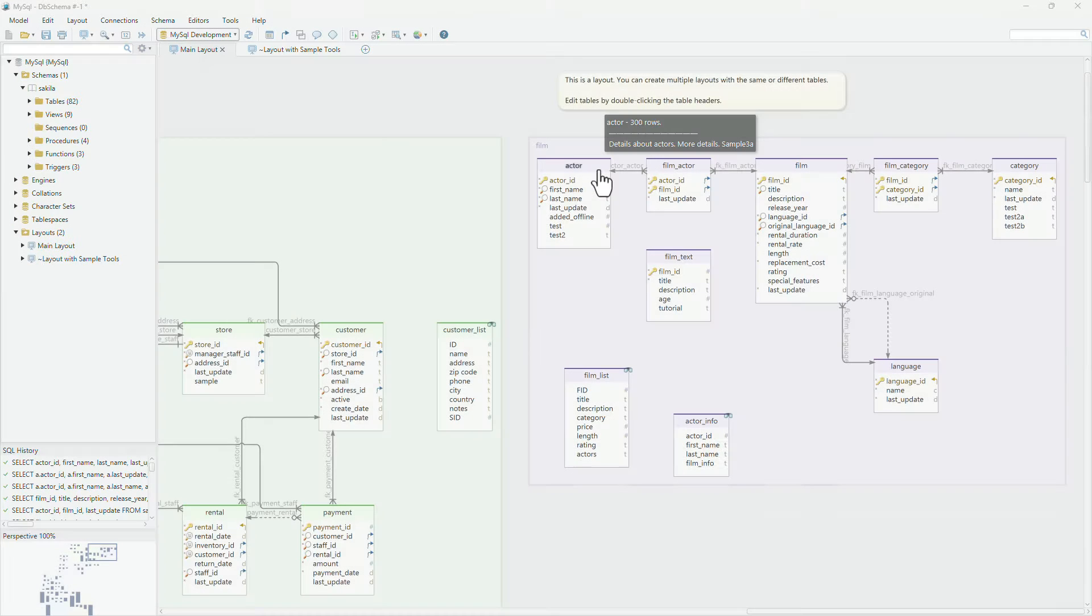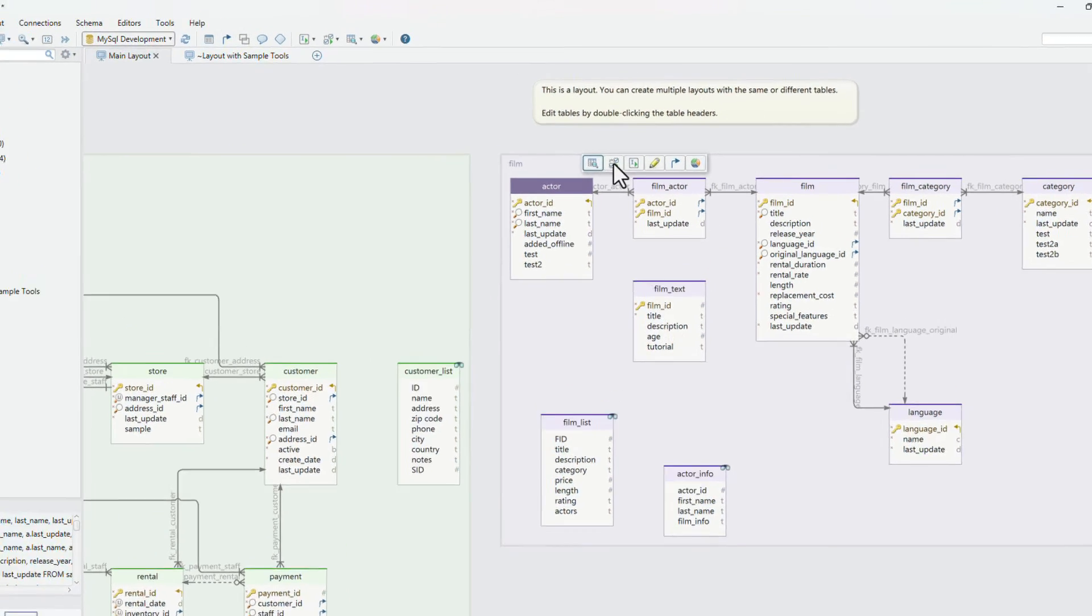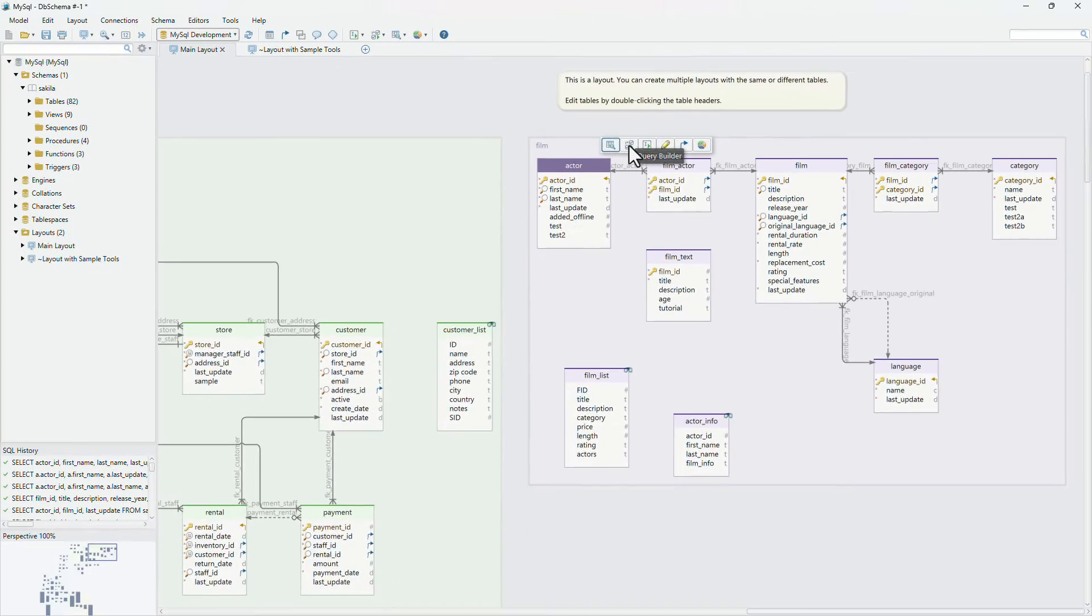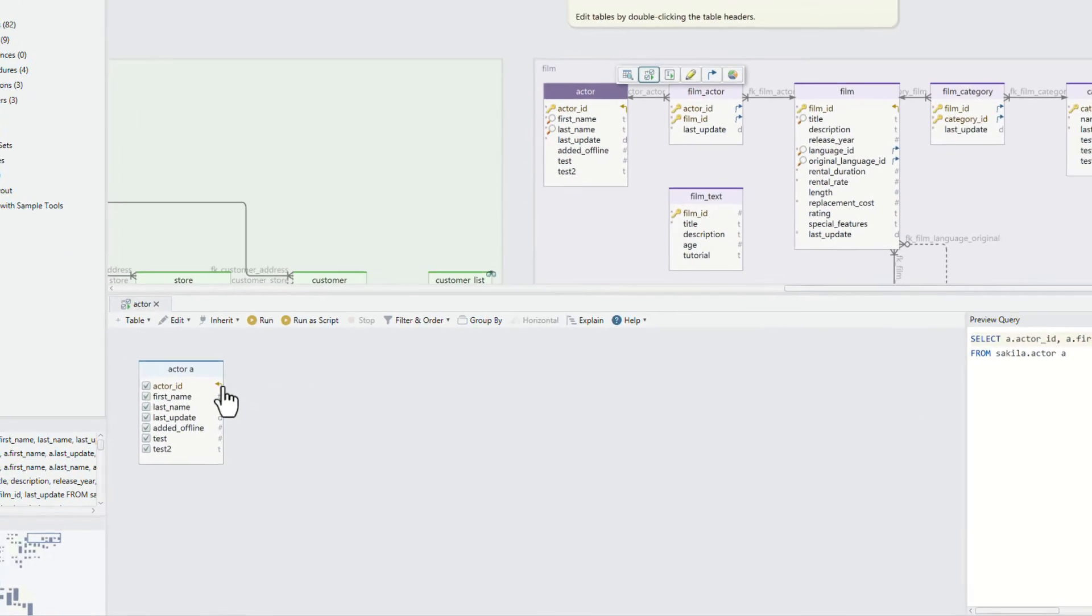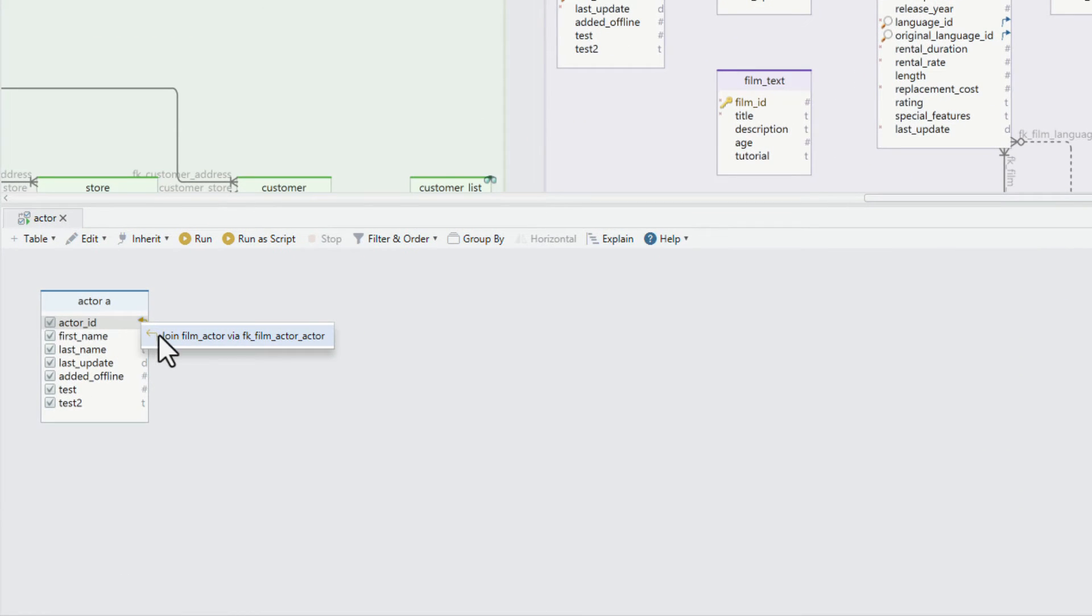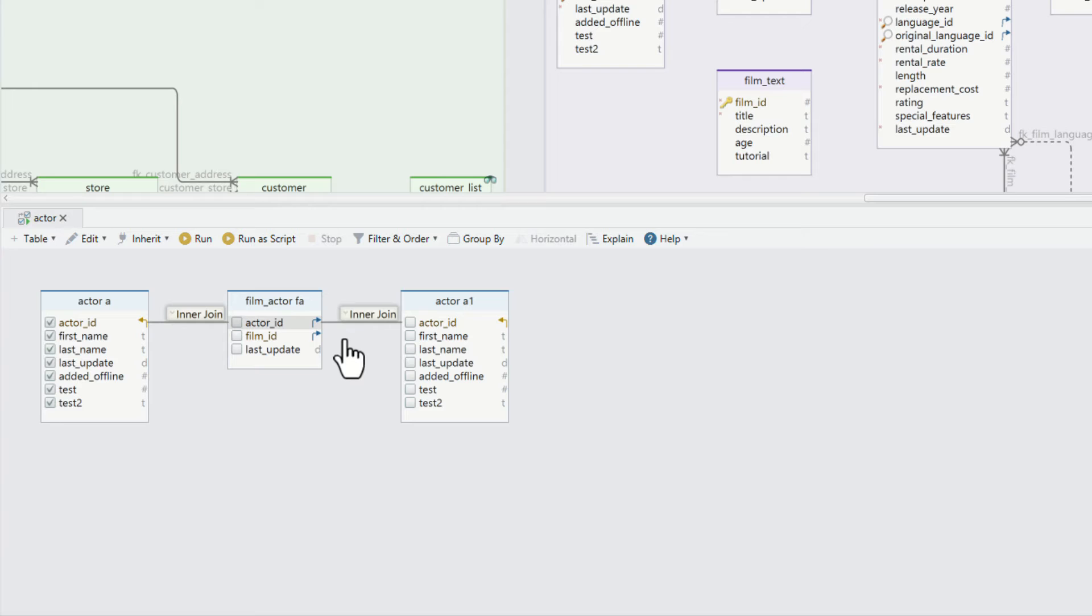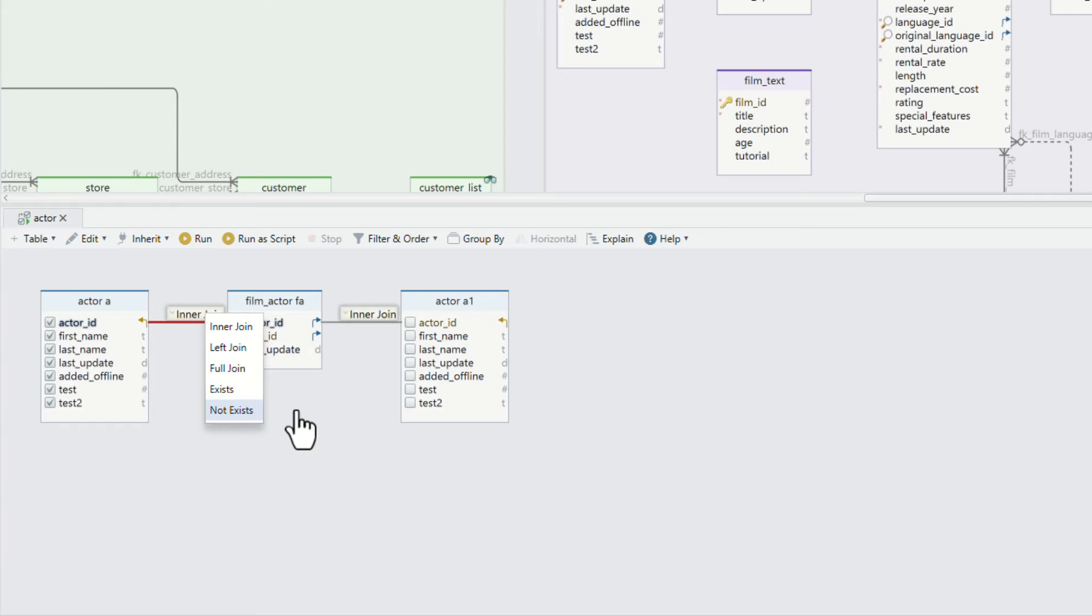The visual query builder. Start the visual query builder by clicking any table header in the layout. Click the foreign key icon near columns to join further tables. If the schema is missing foreign keys, you can create virtual foreign keys in the layout. Choose left join, exists, not exists, from the join combo.